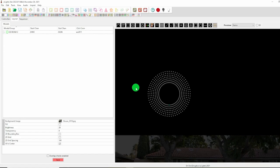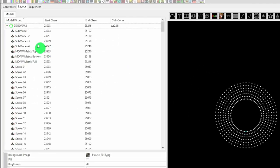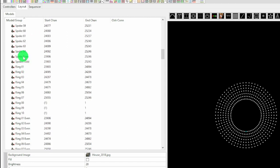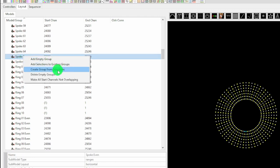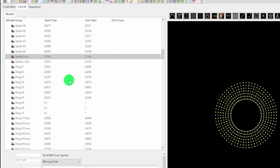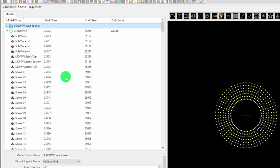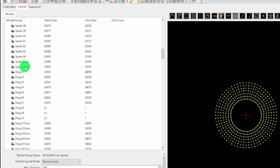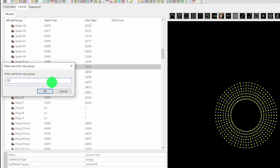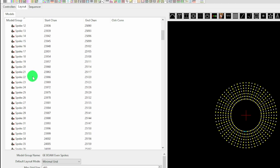The final thing that you'll probably want to do is to make groups out of the sub-models. If we unfold the model here, we can see all of the sub-models. What we can do is if we want an even spokes group, we can click on spokes even, right-click, and say create group from selections. We can do something like GE Baby of All Wreath even spokes. And we can do similarly with the odd spokes. As you can just about see, this is lighting up the odd spokes, this one is lighting up the even spokes.